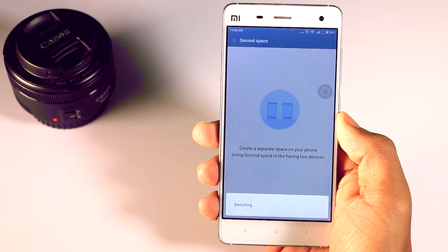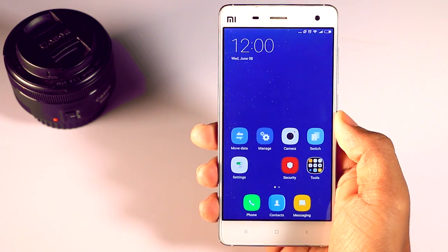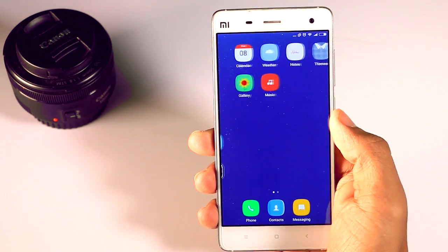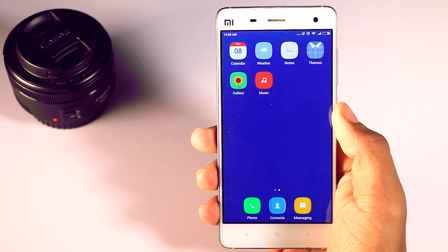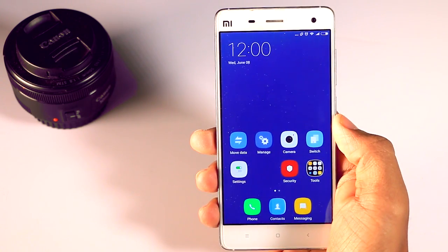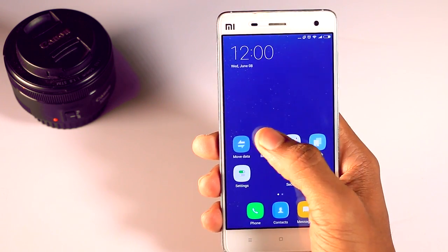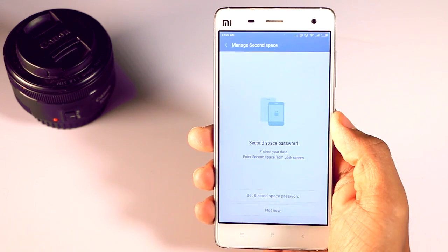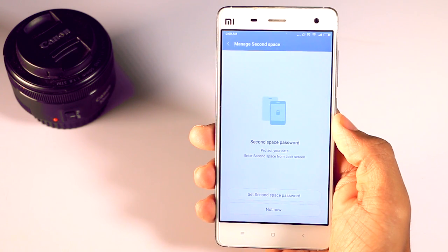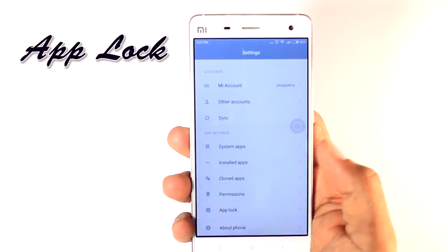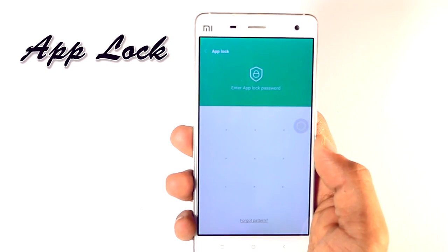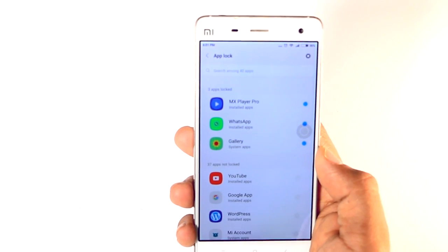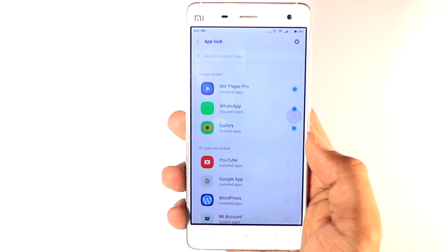Third, second space — it's not new for Android users since this feature has been present in stock Android since Lollipop, but for MIUI users it's new. By using second space you can create two users for your Xiaomi device, and you can also choose which files or content you want to share with the other user.